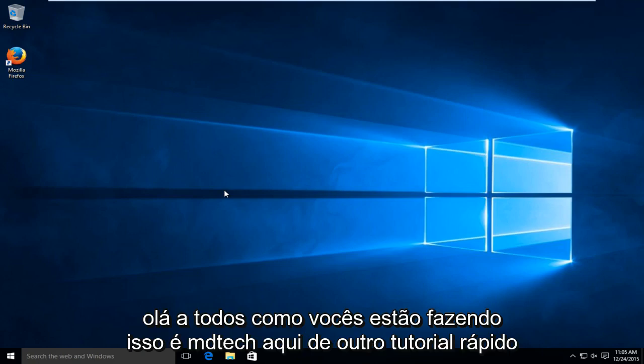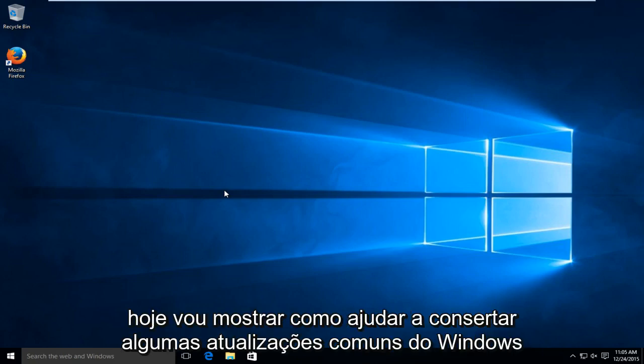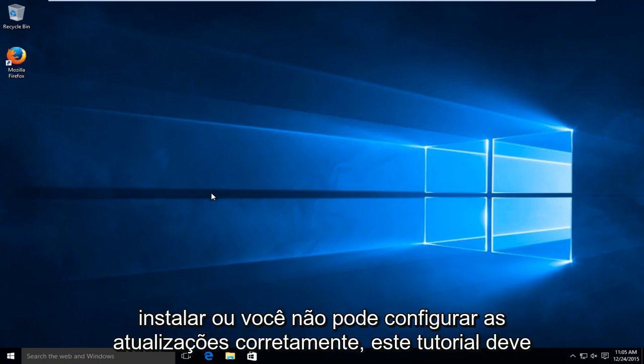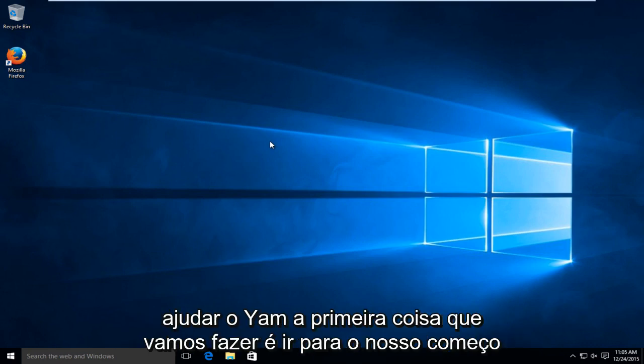Hello everyone, how are you doing? This is MD Tech here for another quick tutorial. Today I'm going to be showing how to help fix some common Windows Update errors you might be experiencing. Whether the updates might not be able to install or you cannot configure the updates properly, this tutorial should help you out.